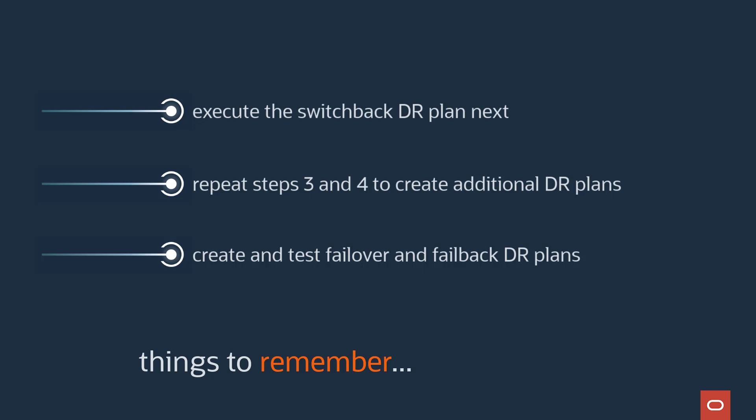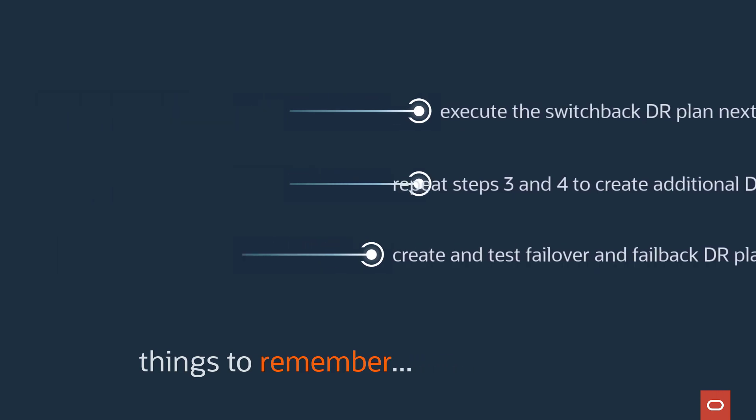That's the entire process in a nutshell. Of course, there's a lot more to it, but at least you have an idea of the basic steps.